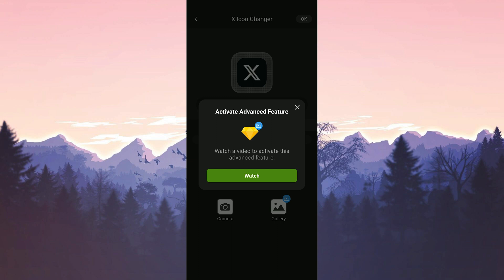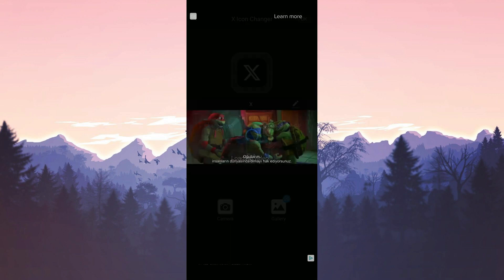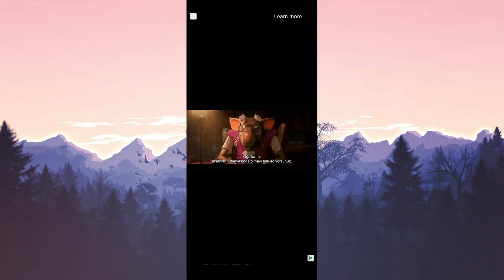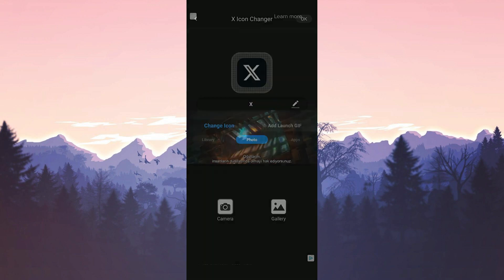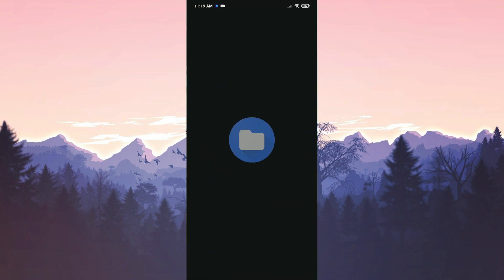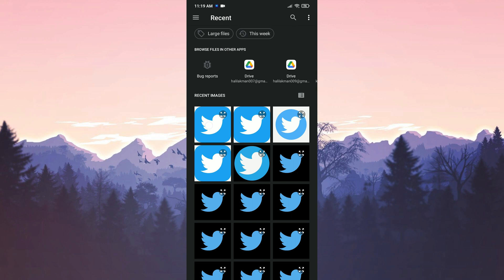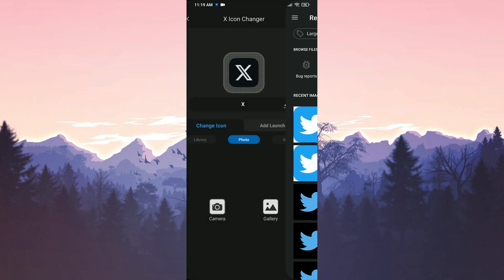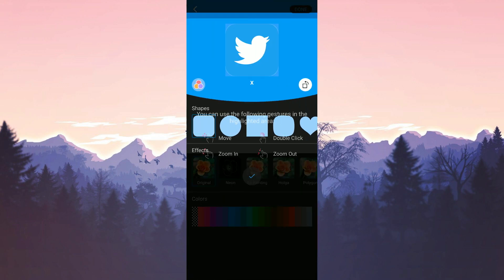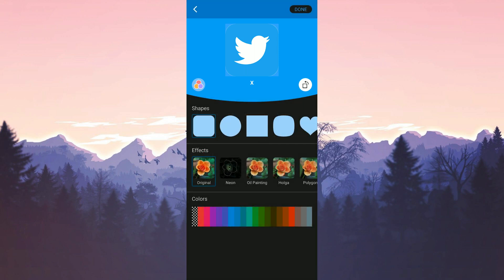To use this feature, we need to watch a short ad. After watching the ad, tap on gallery again. Then we choose Twitter's icon. The app shows us how to customize the logo, but we don't need to make any adjustments. Tap done to proceed.